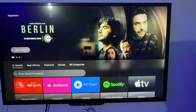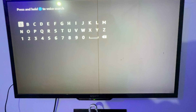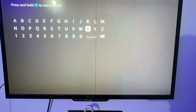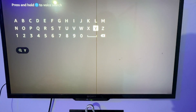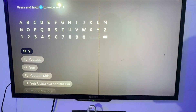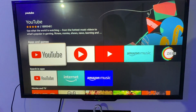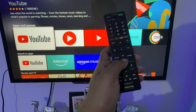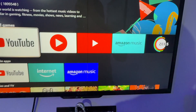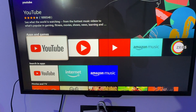In the search section, tap and simply search your application name. Our application name is YouTube. Tap on YouTube, then tap the Option button.